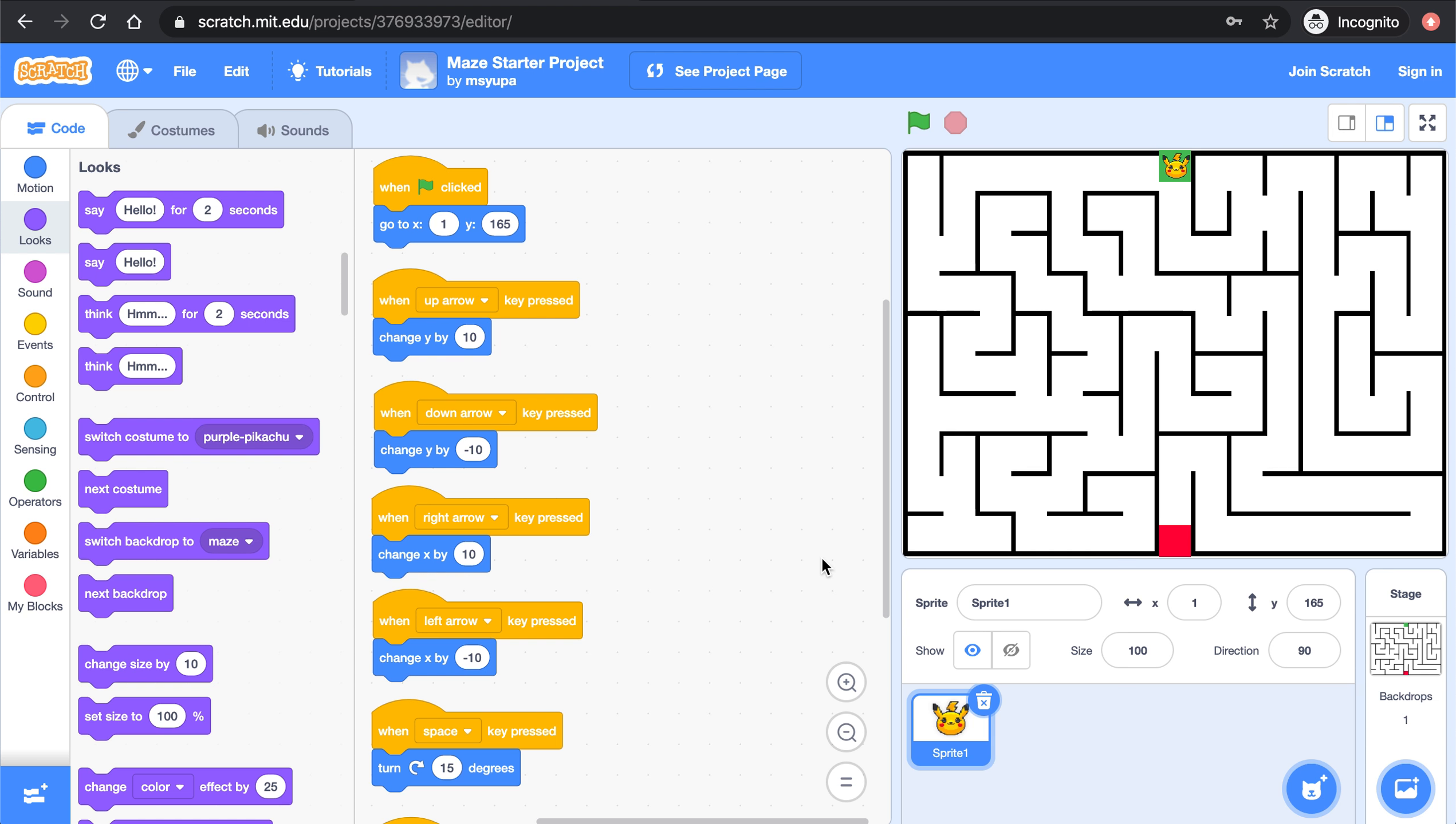Welcome back computer science students. Today we're going to be focusing on part two of this maze mini project and the goal of the project today is to create a winning and losing scenario for this game.